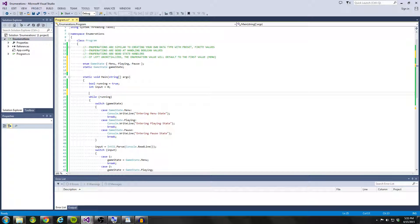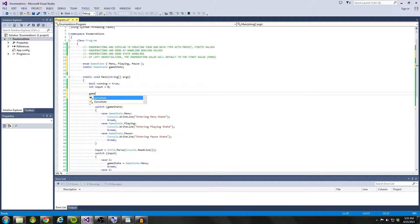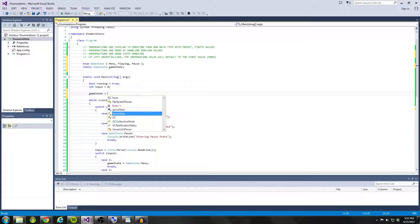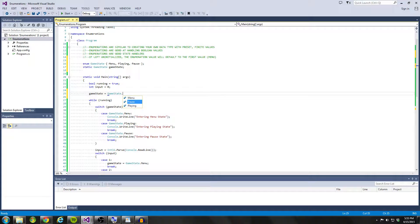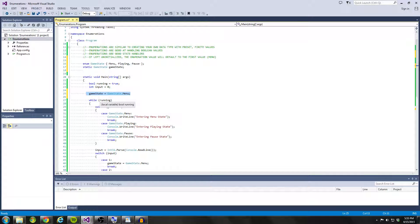So entering main, I could say game state equals game state dot menu. And whether I use this line of code or not, my game or my program is going to run exactly the same.